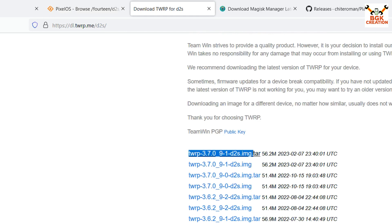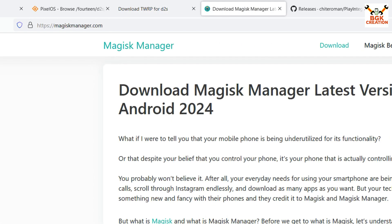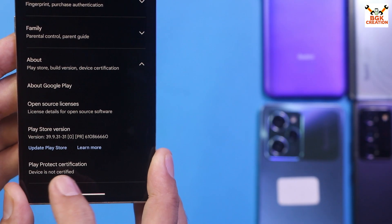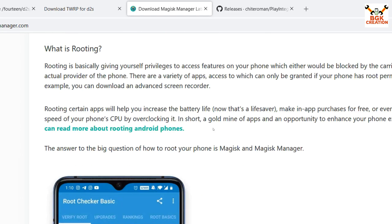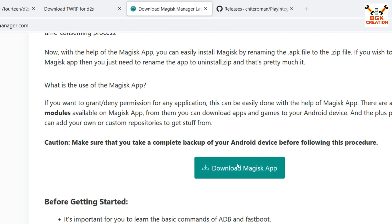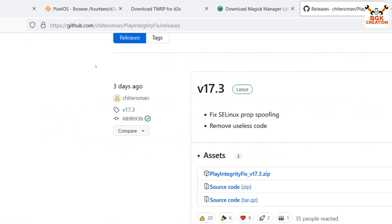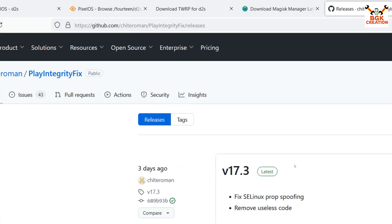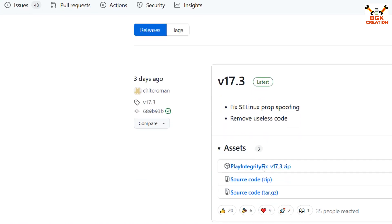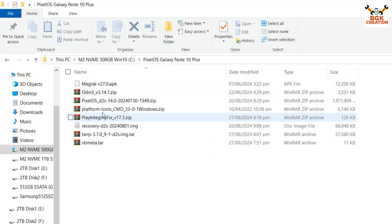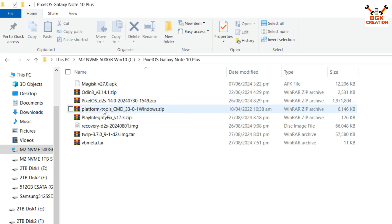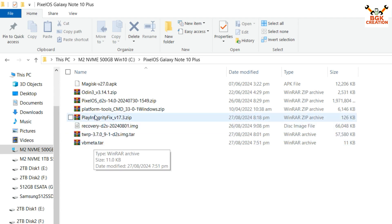Click to download the latest ROM build. Then go to the recovery download section — another website will open. Download the latest Pixel OS recovery file for the Note 10 Plus global variant. I will also download the DWRP recovery — I'll flash the DWRP recovery first, then flash the Pixel OS recovery. Get the TAR file, latest version. For those who want root, download the Magisk application and also the Play Integrity Fix file. In my downloaded folder I now have: the rooting file (Magisk 3.14.1), the Pixel OS ROM file for d2s, platform tools, Play Integrity Fix, Pixel OS recovery, DWRP official, and the vbmeta TAR.